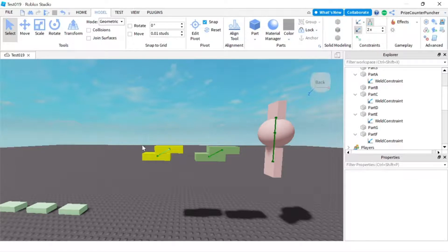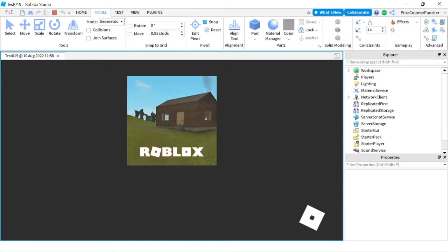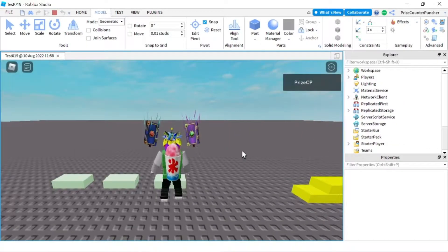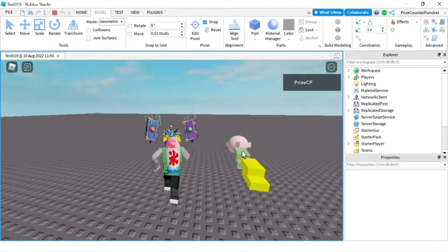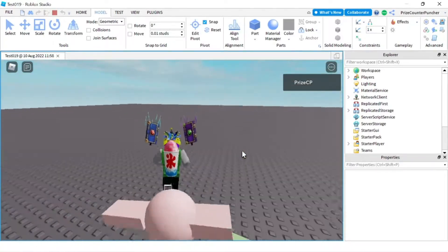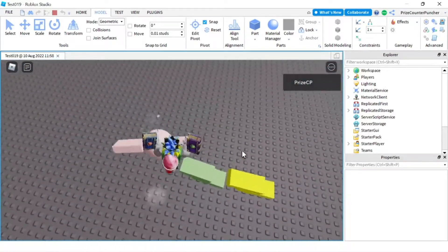Now all our parts are welded. You can see there's a line between each part — these two are welded together, these two are welded together, and these three are welded together. Let's play and take a look — they all should stay together now. Except for those ones, we haven't done those yet. But look over here — these parts are together and I cannot move them anymore. See? They're still together.